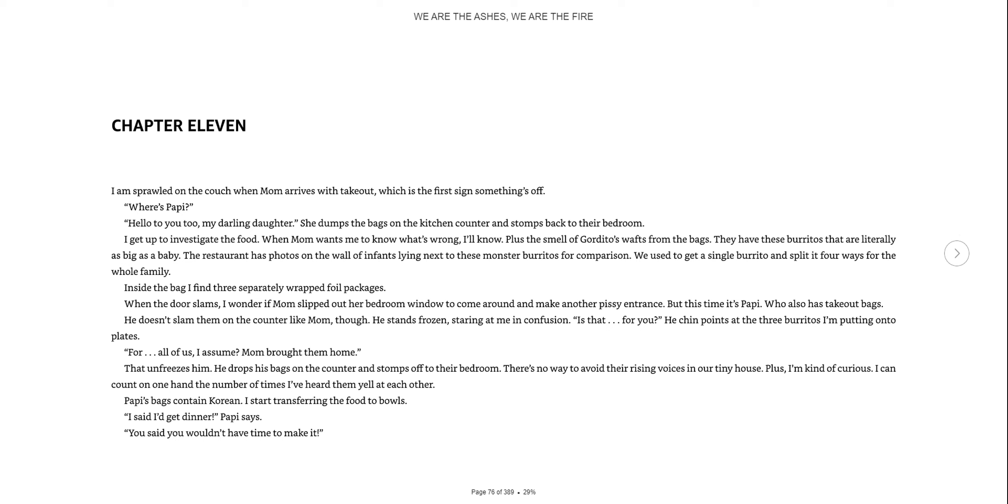Where's Poppy? Hello to you too, my darling daughter. She dumps the bag on the kitchen counter and stomps back to their bedroom. I get up to investigate the food. When mom wants me to know what's wrong, I'll know. Plus the smell of gorditos wafts from the bag. They have these burritos that are literally as big as a baby.